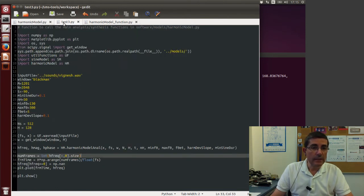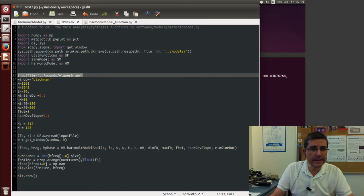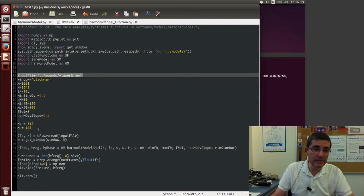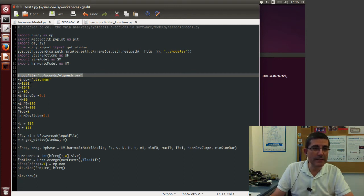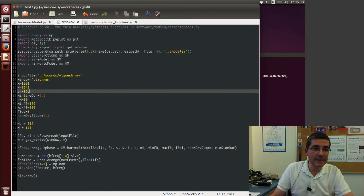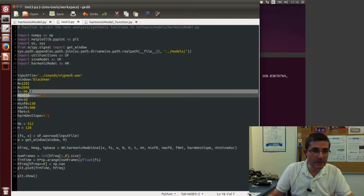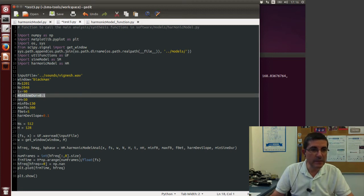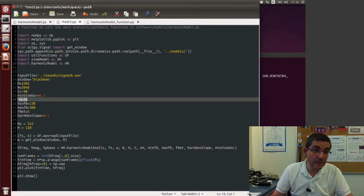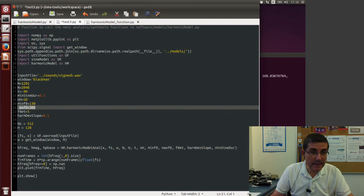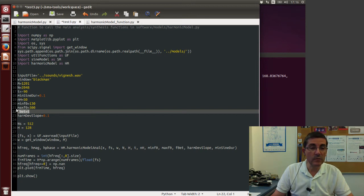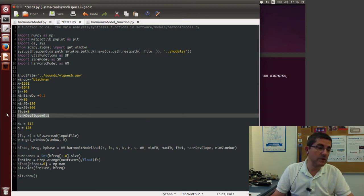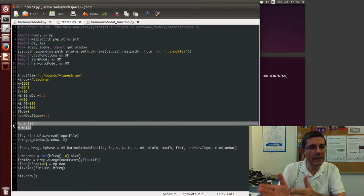So I wrote a script that basically analyzes a sound with this harmonic model analysis function. We took this Vignesh sound and specified all the parameters, so the number of parameters are starting to get quite a few. We have the window, the window size, the FFT size, the threshold minus 90, the minimum duration in time, the maximum number of harmonics, the minimum fundamental frequency and maximum fundamental frequency, the error threshold that we accept, and then this deviation slope that we just talked about.